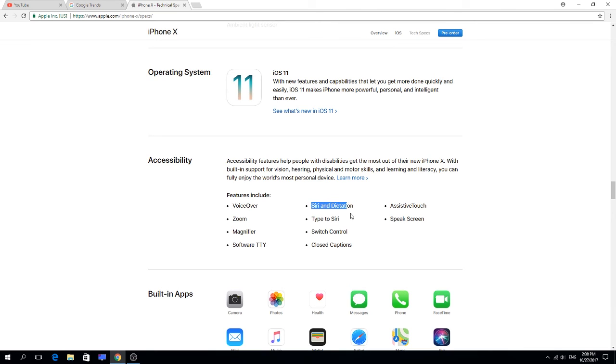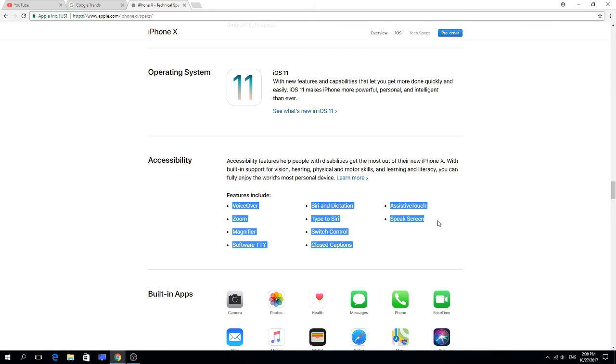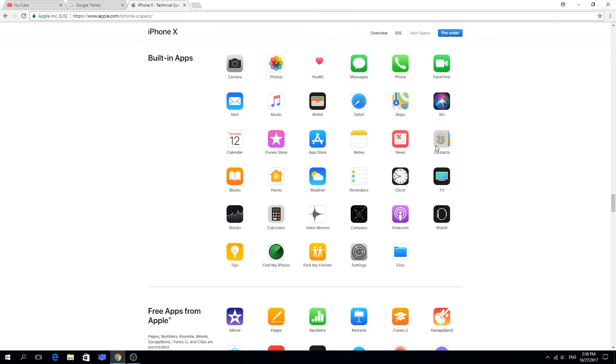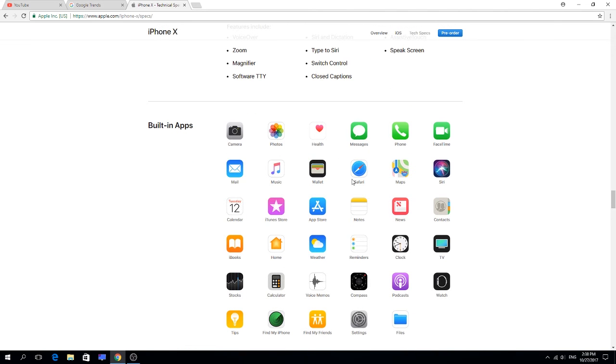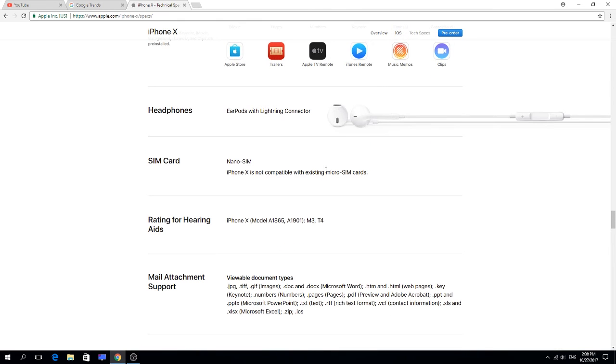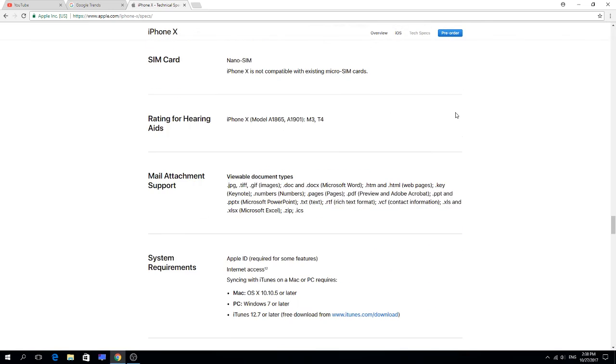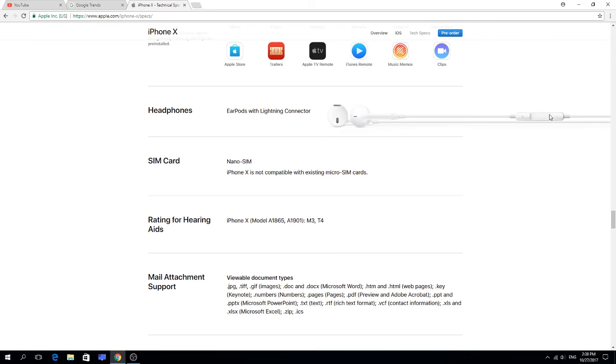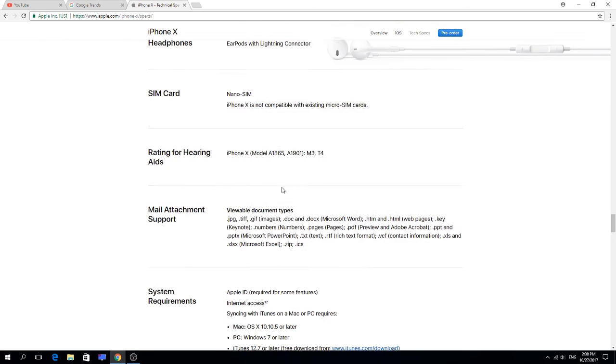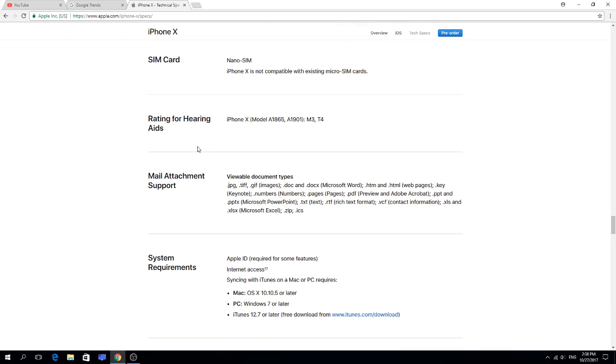These are the apps that you will find in here. The headphones, how do they look like? It's nano SIM I guess. Mail attachments, system requirements, PC Windows 7 or later, Mac OS X 10.10.5.